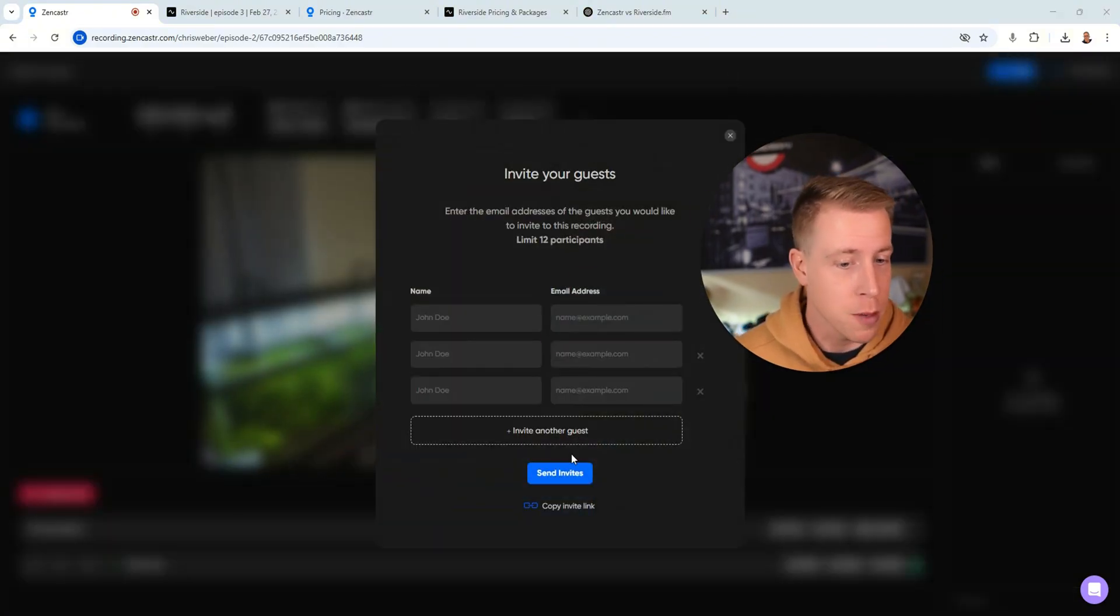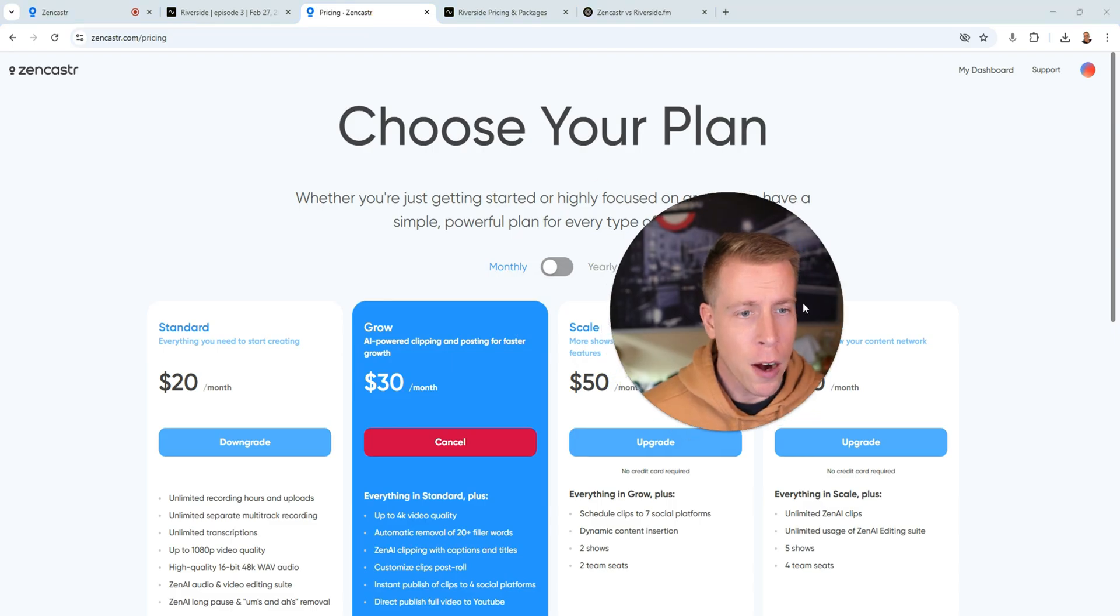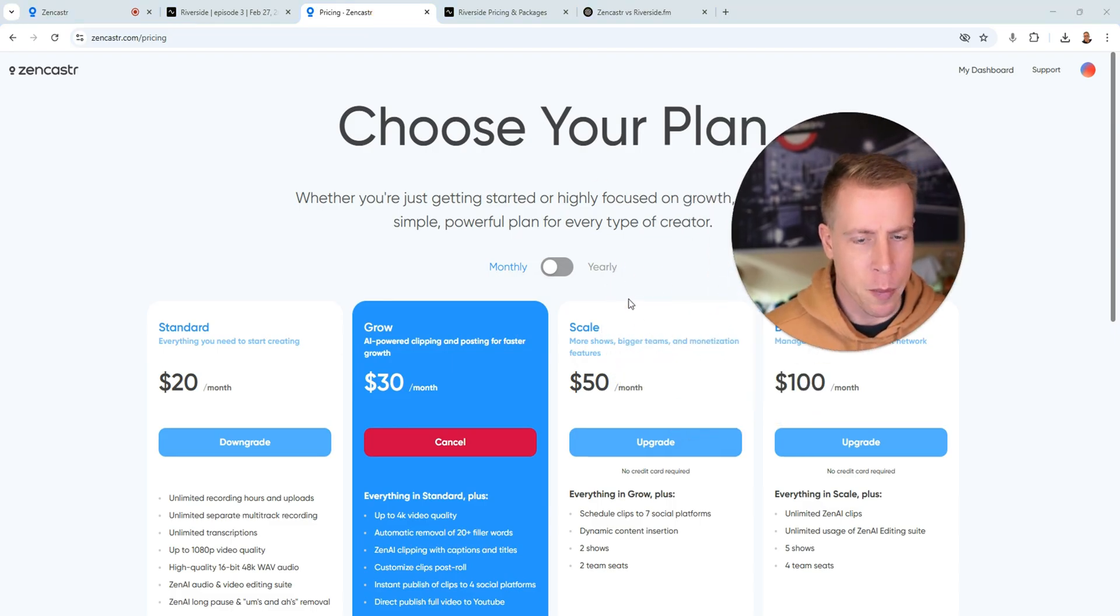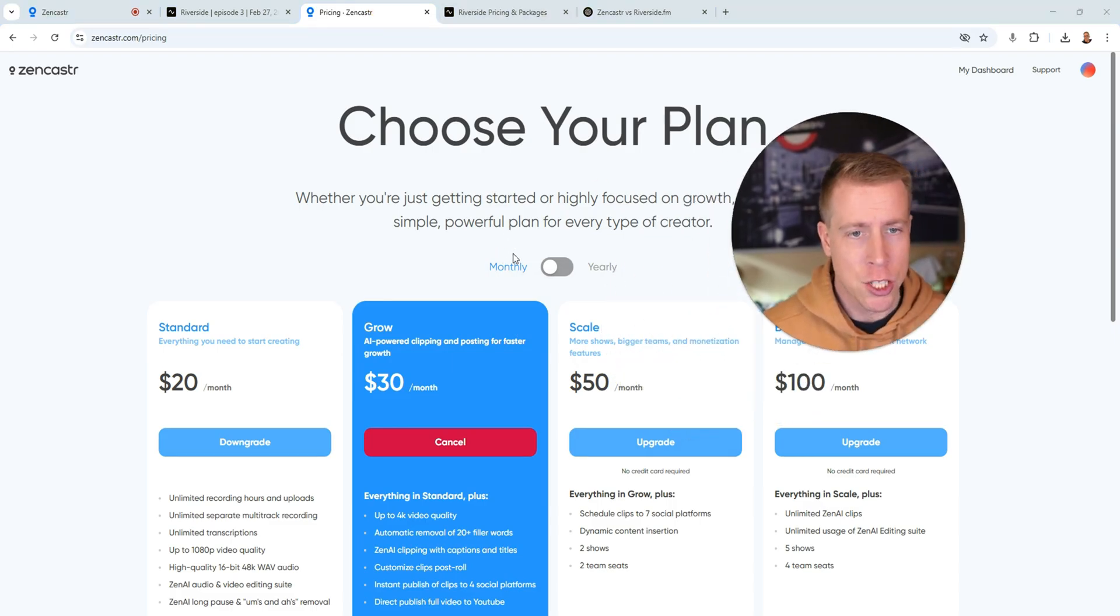And what's cool is you can change all the settings in here to work with whatever cameras and microphones you're using. And then you can also add people. You can invite them by email or just send them a link, just like StreamYard.